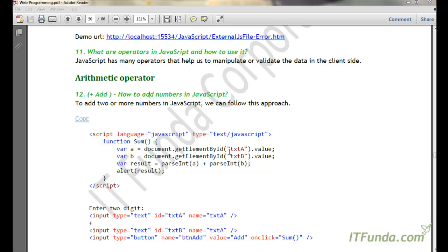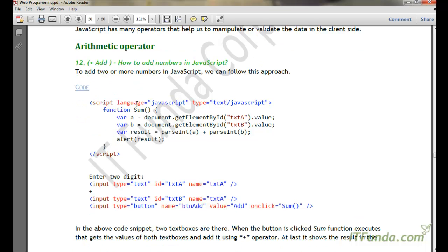In this video, let us learn about operators in JavaScript. Operators are basically helpful to us in order to manipulate or validate the data on the client side. First, let us try to learn about the arithmetic operator.